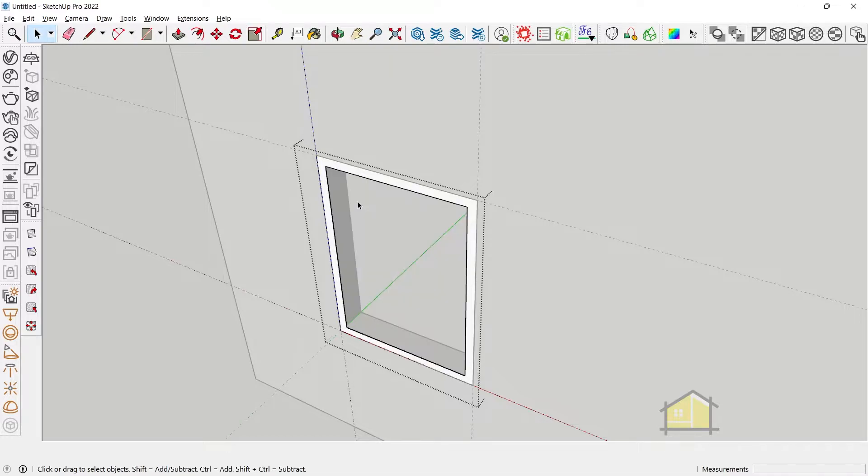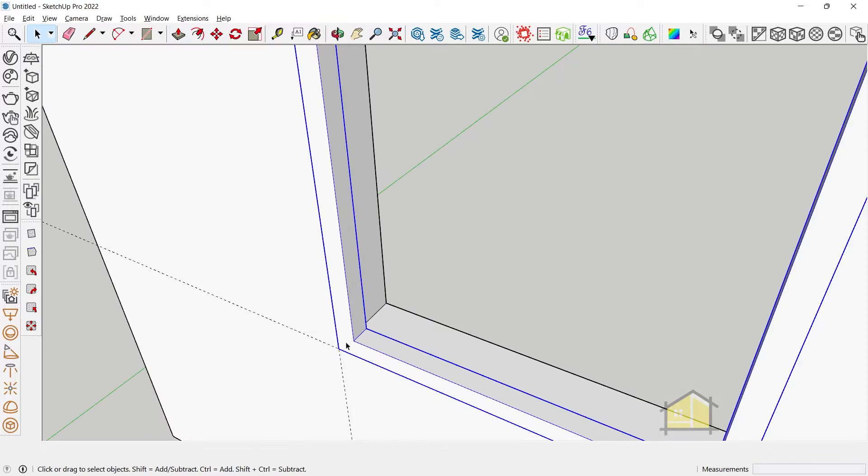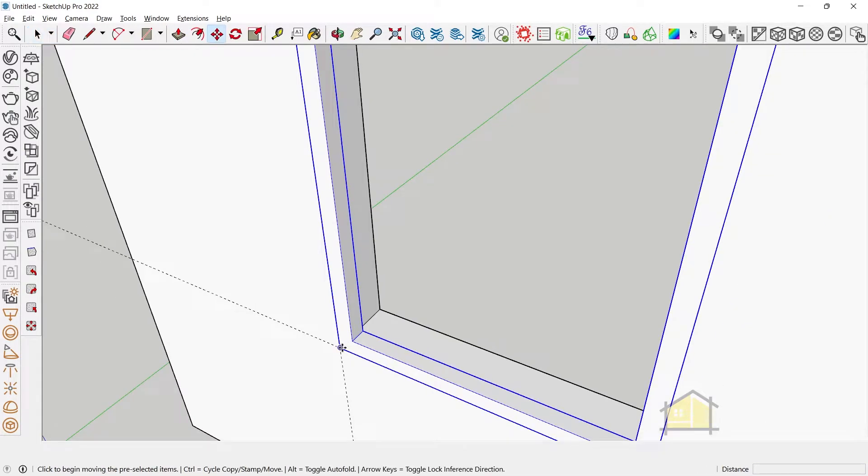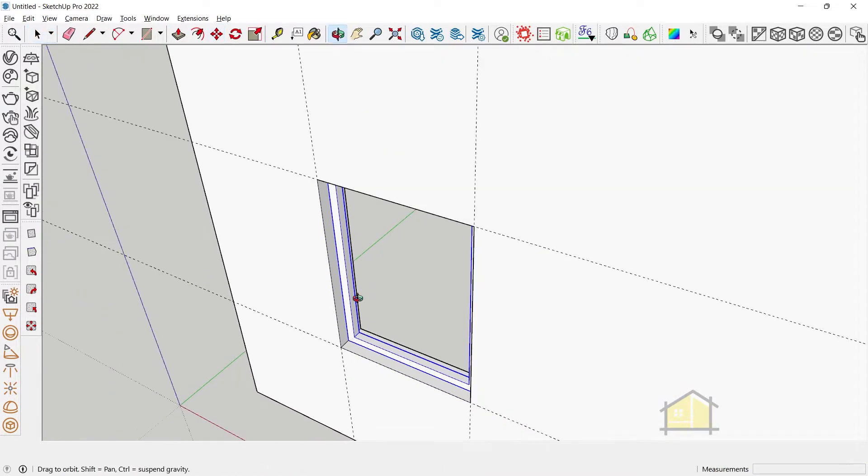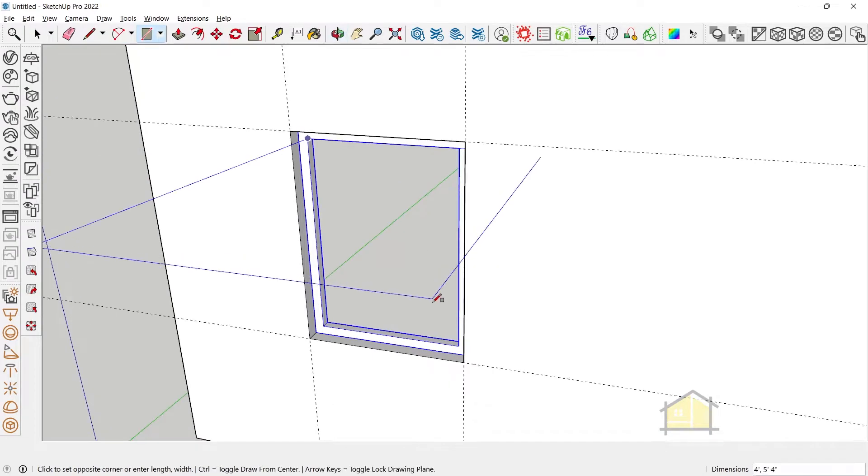Now we can delete this inside face and give our frame thickness which is again about 2 inches. Now we can select our group and move it in and then we can also give our glazing.